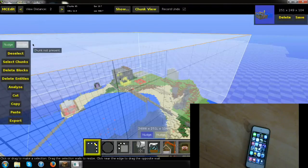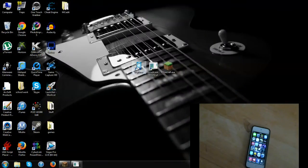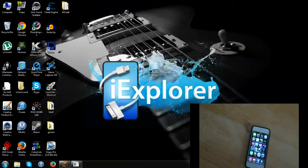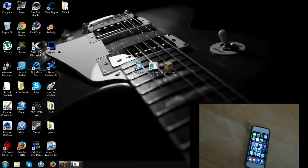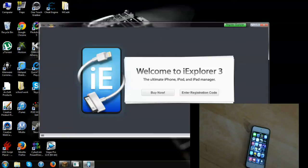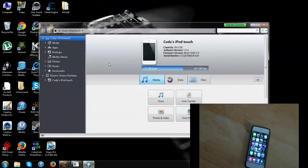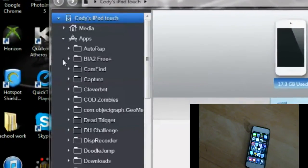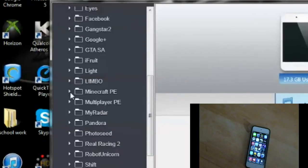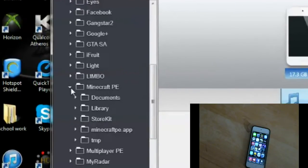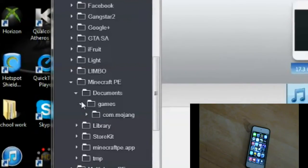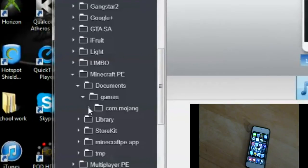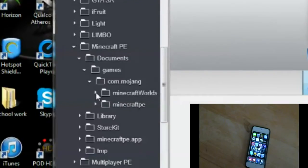Next, minimize MC Edit and go into iExplorer. Open it up and it will show your iPod. This is the only way to access your worlds on Minecraft Pocket Edition for iPod. Go to Apps, then Minecraft Pocket Edition, then Documents, then Games, then com.mojang, then Minecraft Worlds.